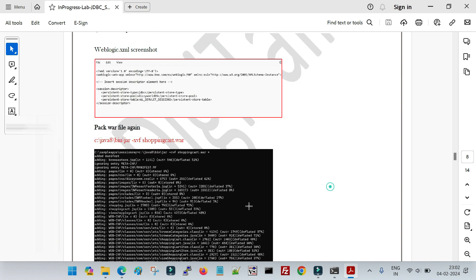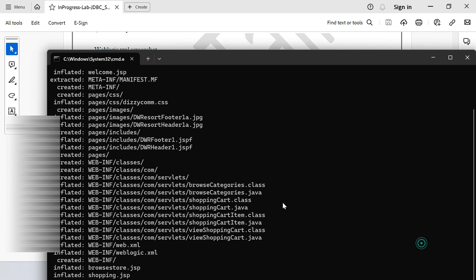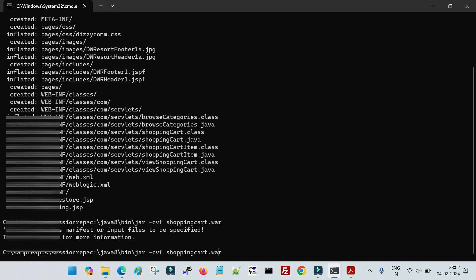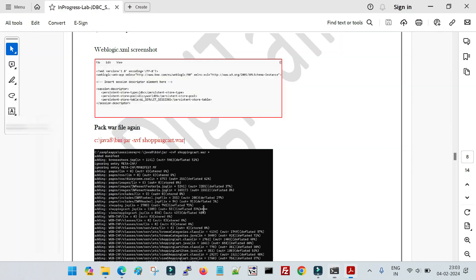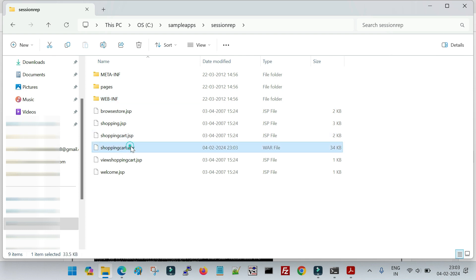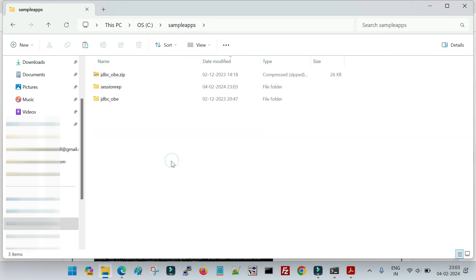After saving weblogic.xml, I recreate the WAR file using the jar command with the cvf flag: 'jar cvf shoppingcart.war *' — where 'c' creates a new archive and 'x' would extract. This packages all the updated contents, including the modified weblogic.xml, back into the WAR file. The new shoppingcart.war is created in the current directory.